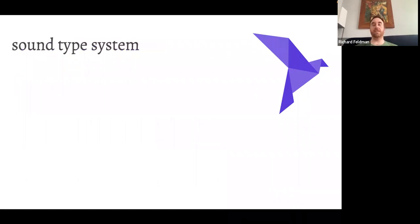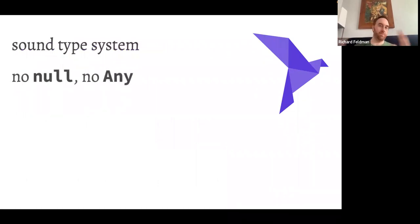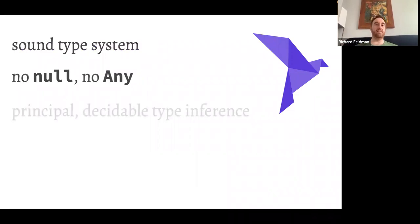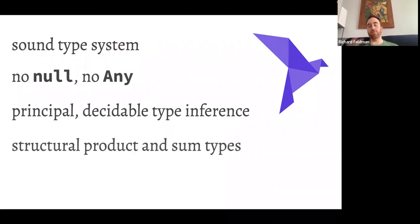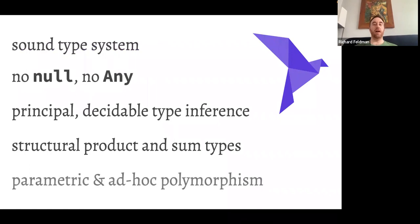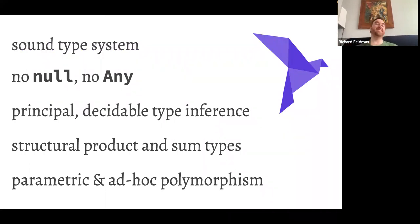Some features of Roc: it has a sound type system — no null, no any, none of that. Principled, decidable type inference, so 100% type inference across the board. Structural product types and structural sum types. Also parametric polymorphism as well as ad hoc polymorphism. I'm not going to get into too much detail about these, but these are commonly asked questions from a crowd of people who like programming language design like this group.